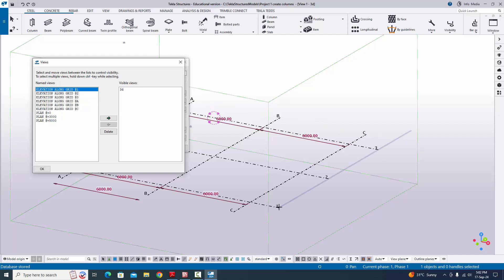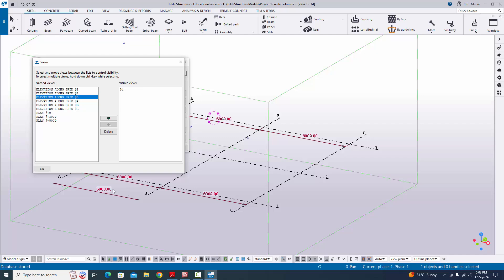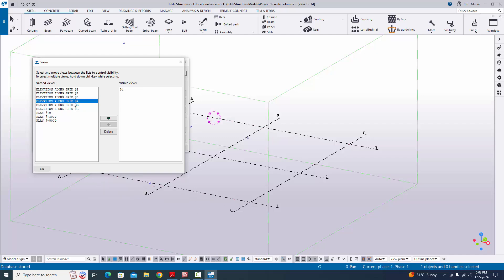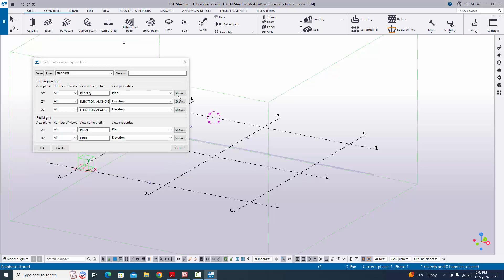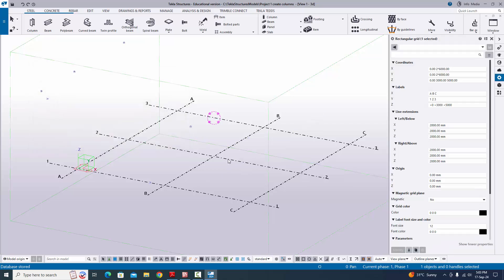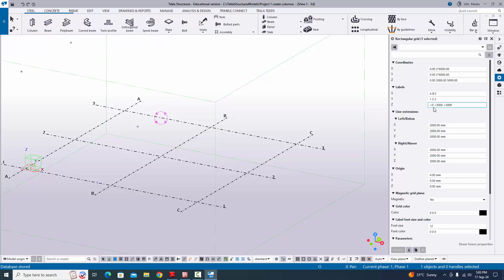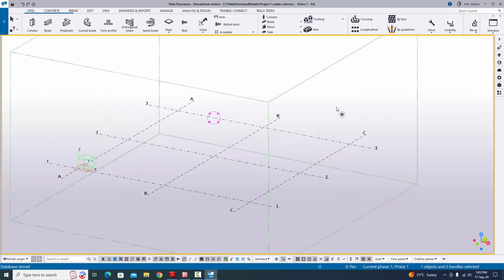You can see the view list. We have three grids (1, 2, 3), so we have three grid elevations: Elevation Along Grid 1, 2, and 3. Similarly, we have A, B, C in the horizontal direction — three grid elevations. For plan views, we have Plan 0, 3000 level, and 5000 level because we have three plan levels. You can verify by double-clicking the grid properties.